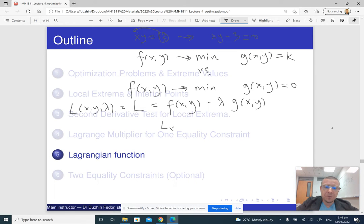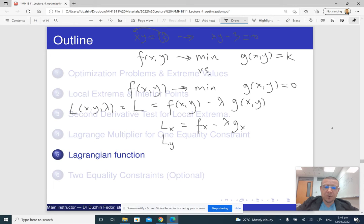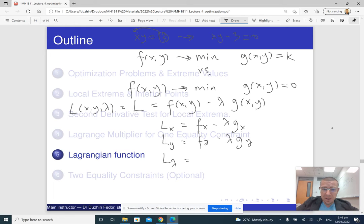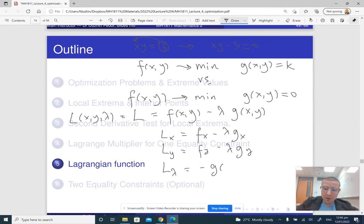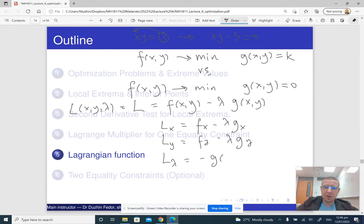The derivative of L with respect to x is fx minus lambda times gx. The derivative of L with respect to y is fy minus lambda times gy. And the derivative of L with respect to lambda is minus g(x,y).